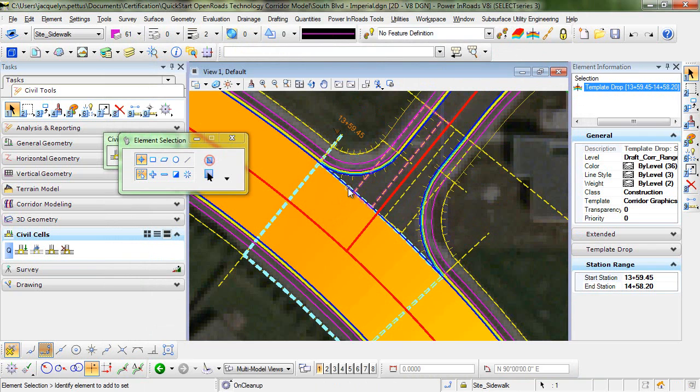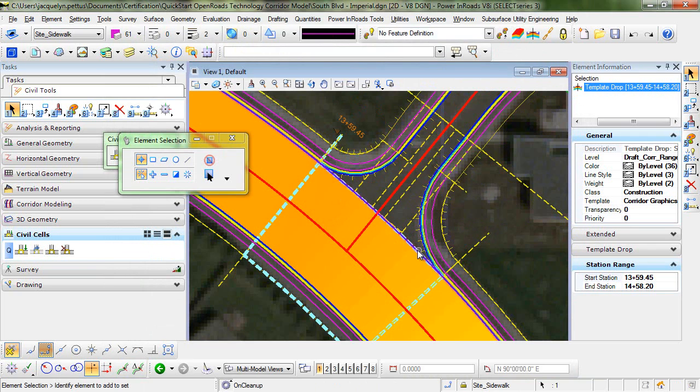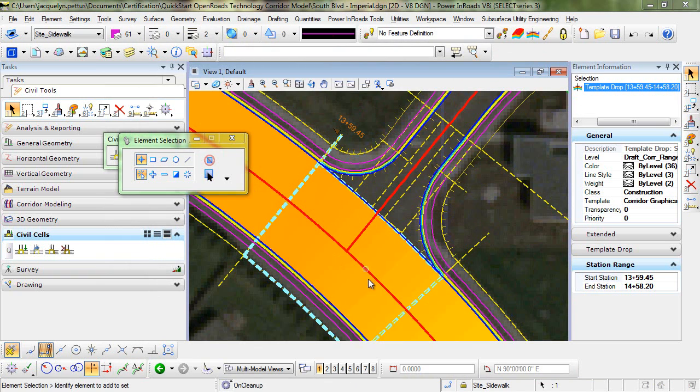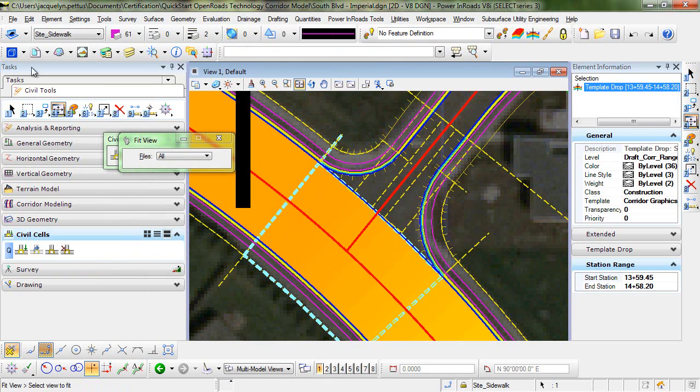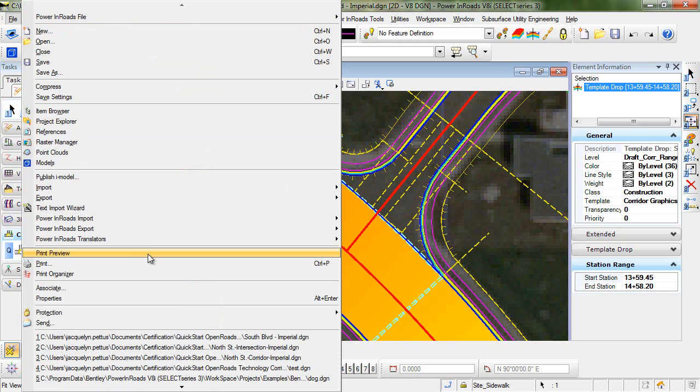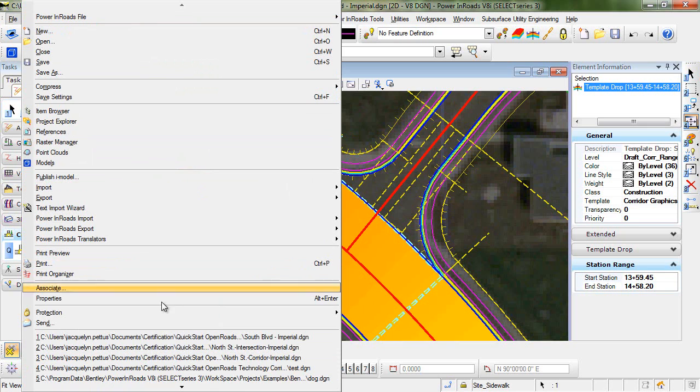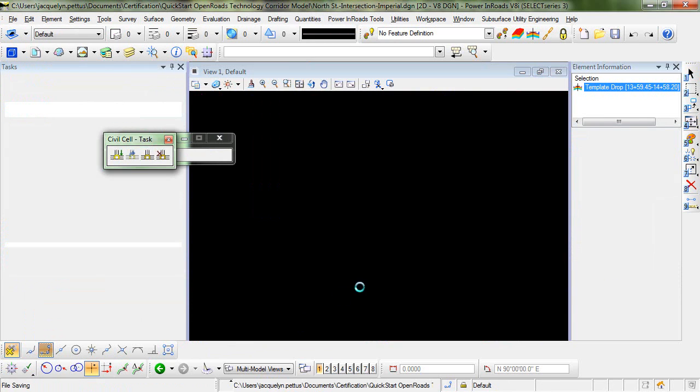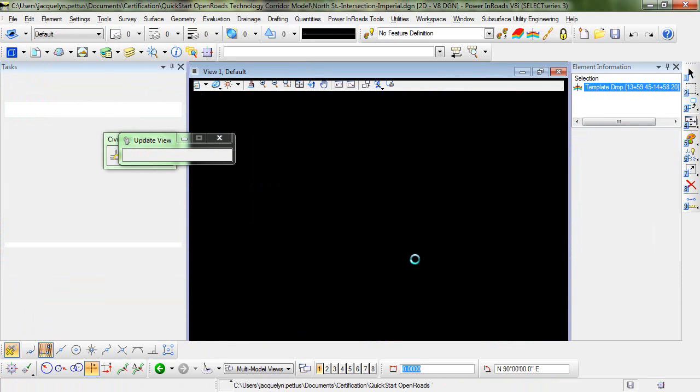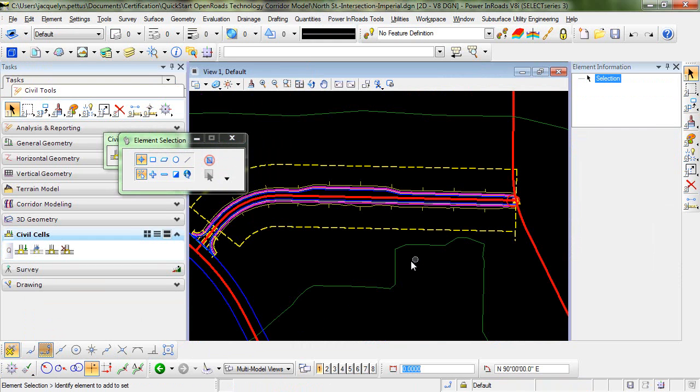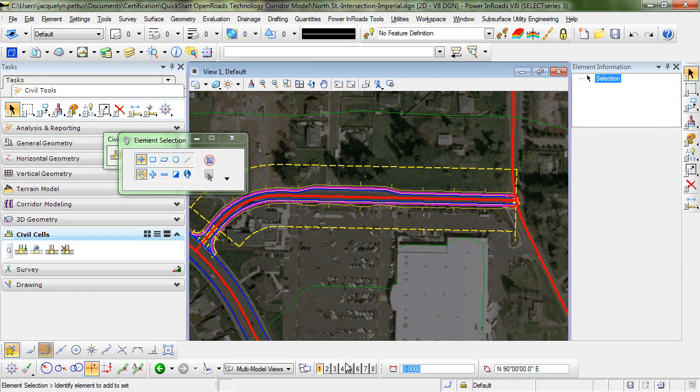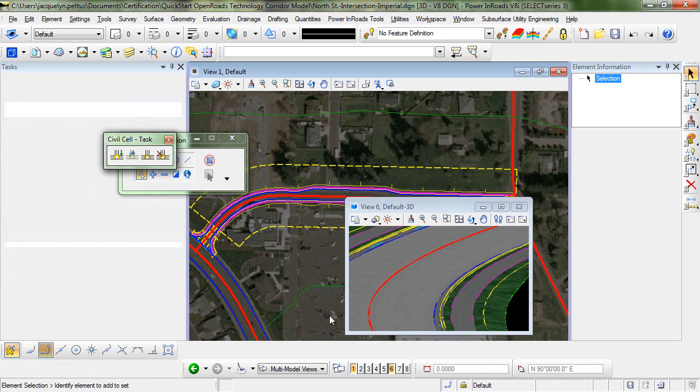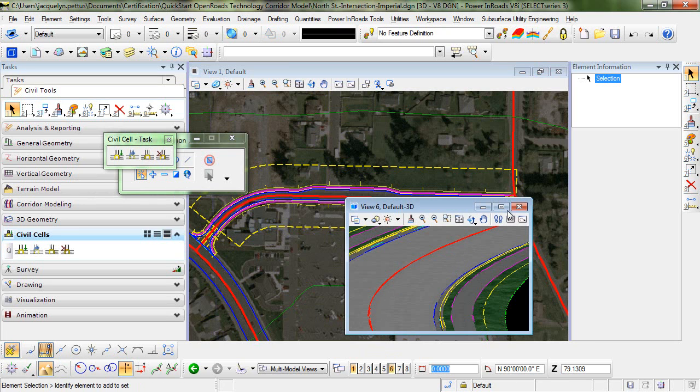And the components that were deleted in the template have now been removed from the design. So as a final step, I'll just go back into the 3D model view and review the changes that we made. I want to open back up the original design file that I was working with. So that's this NorthStreetIntersectionImperial.DGN.